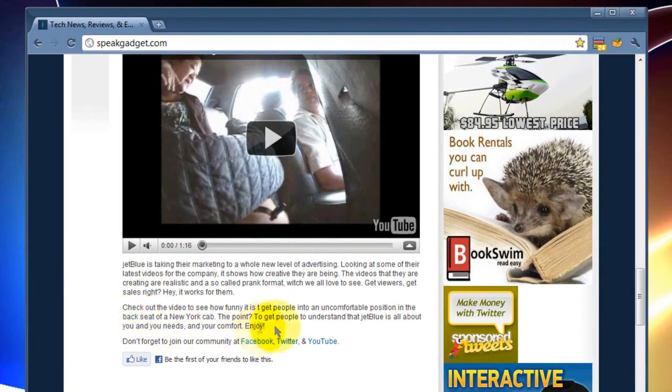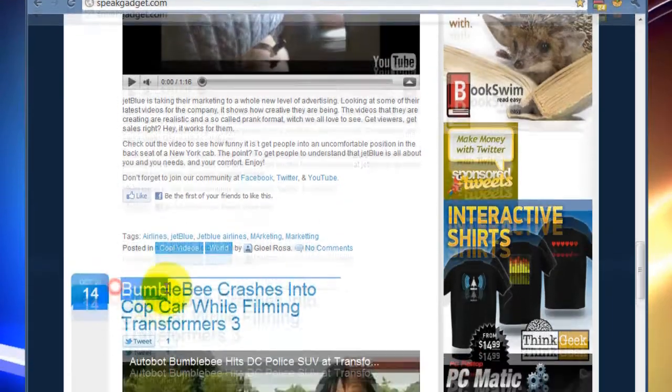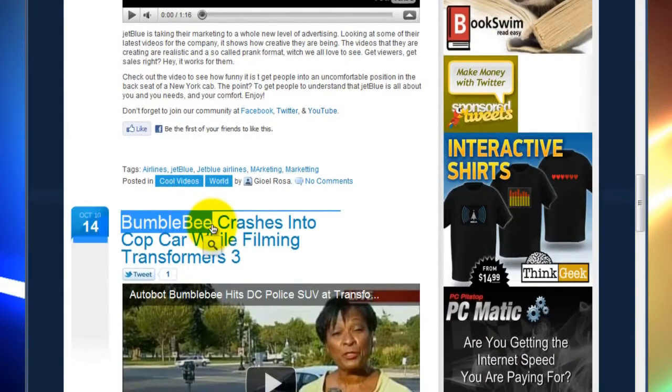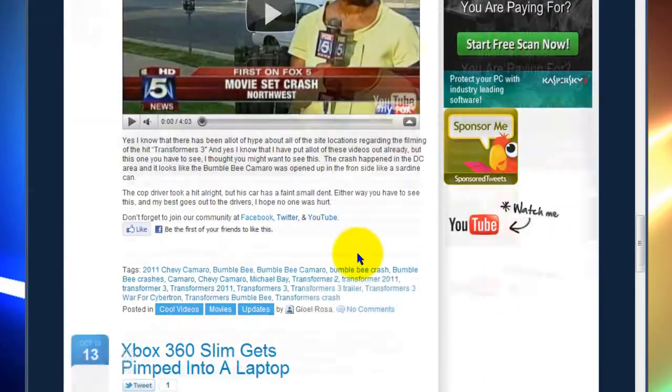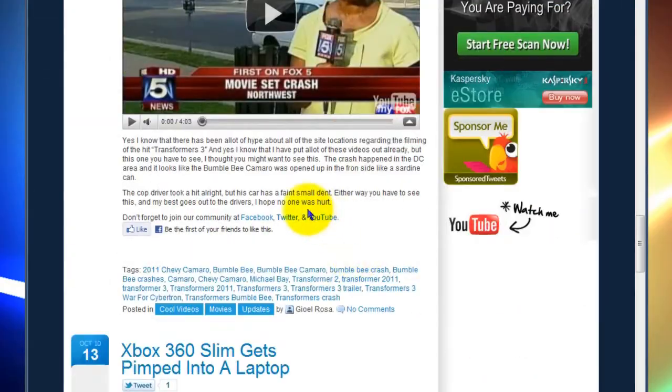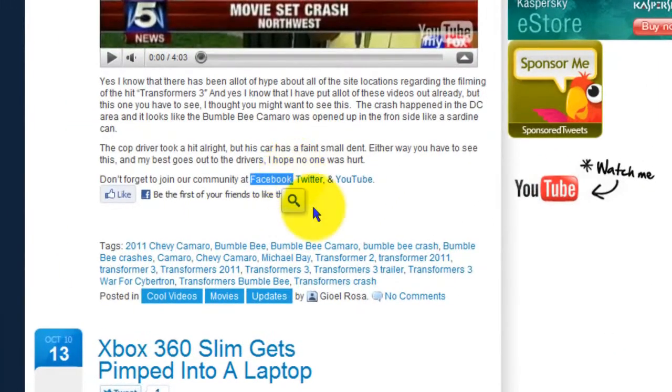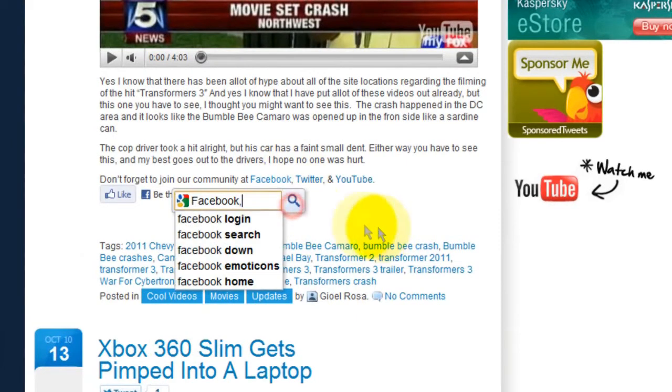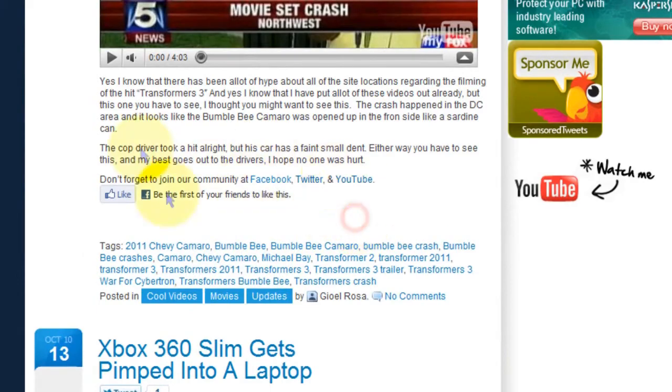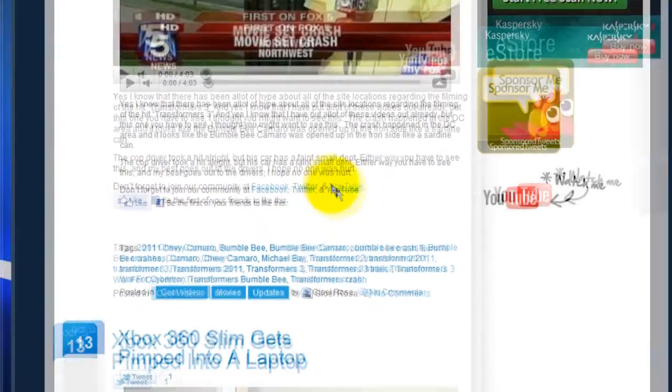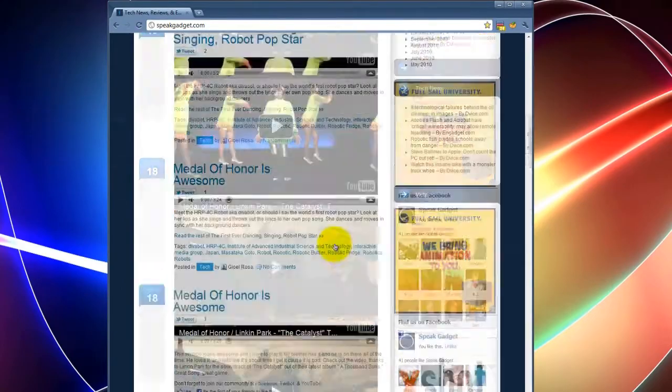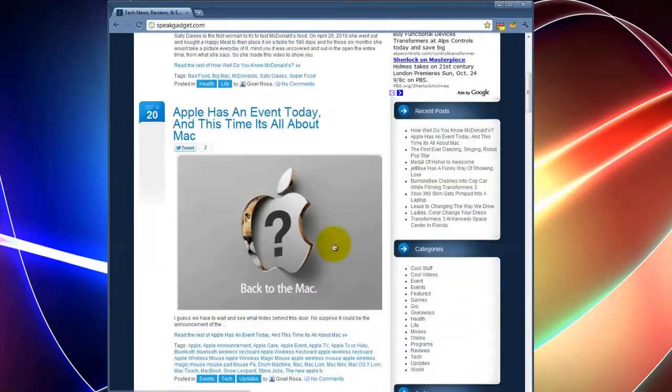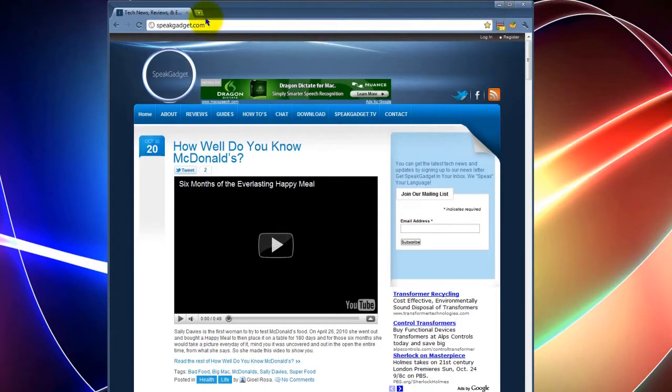And you can try this with anything, guys. Bumblebee, I can't even highlight this. There you go. Bumblebee tuna. Oh, there is a Bumblebee tuna, there is a commercial. Facebook. Highlight Facebook. Little magnifying glass. All the fun stuff about Facebook right there. So it's kind of neat. It's a faster way to search without having to right-click and do all that stuff. I like it.